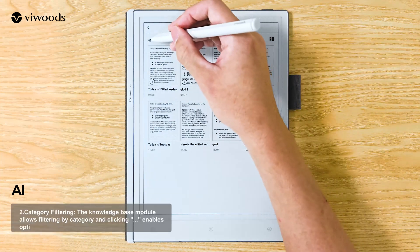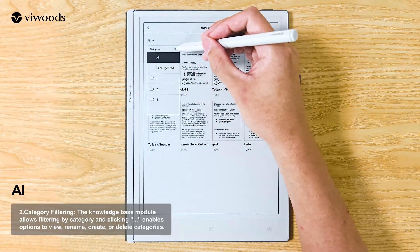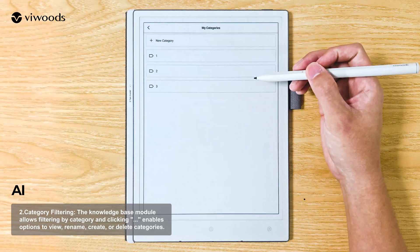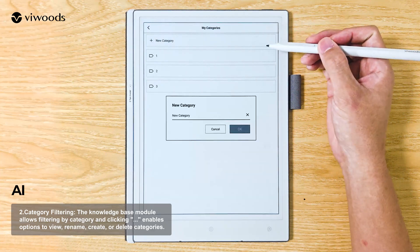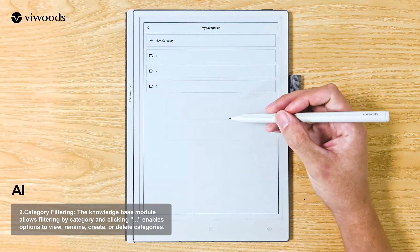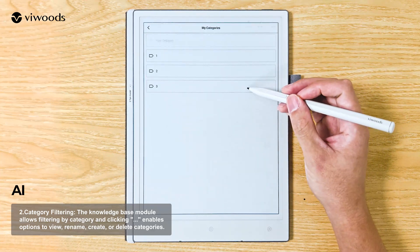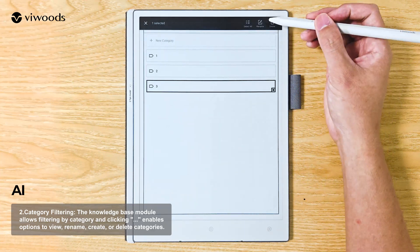Category Filtering: The Knowledge Base module allows filtering by category, and clicking enables options to view, rename, create, or delete categories.